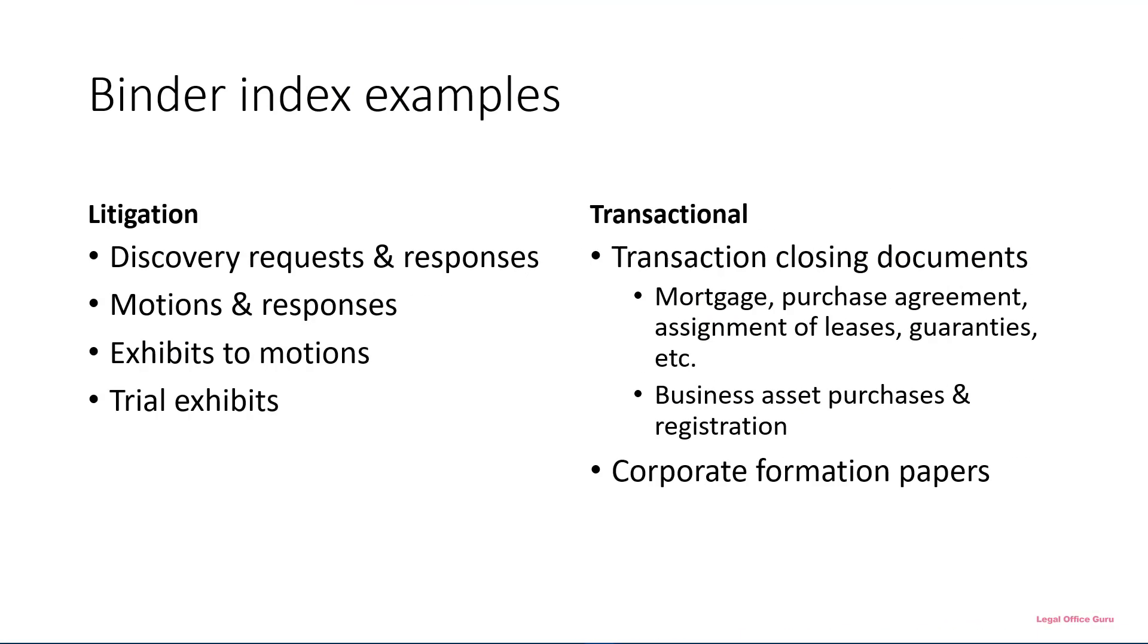Because I work mostly in commercial litigation, a lot of the binders I produce are for litigation documents, document productions, exhibits to motions, or for trial. But what I want to demonstrate here is equally applicable to transactional documents, like closing documents or corporate formation papers.